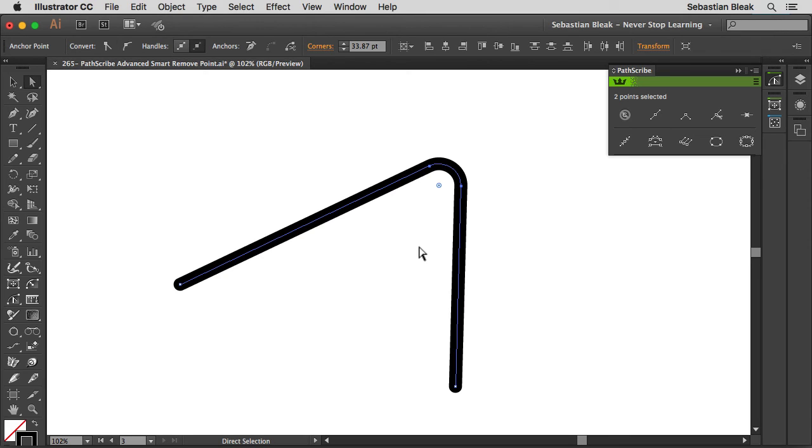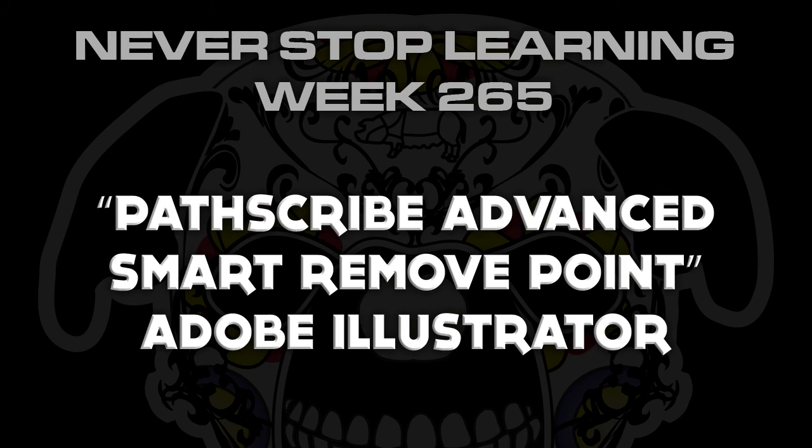For those of you guys that already have VectorScribe, try this out and let me know what you think. So again, this was more of an advanced video, I'll get back to the regular beginner videos next time. So there you have it folks, that's a quick look at the PathScribe Advanced Smart Remove Point feature in Adobe Illustrator CC 2015.